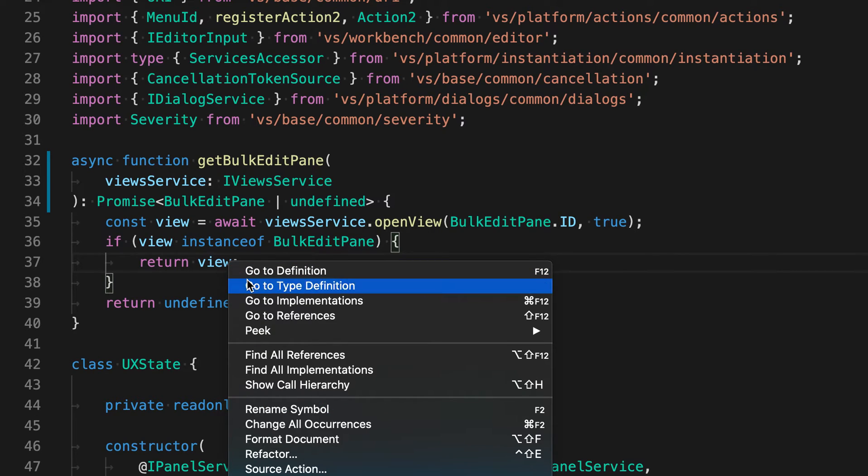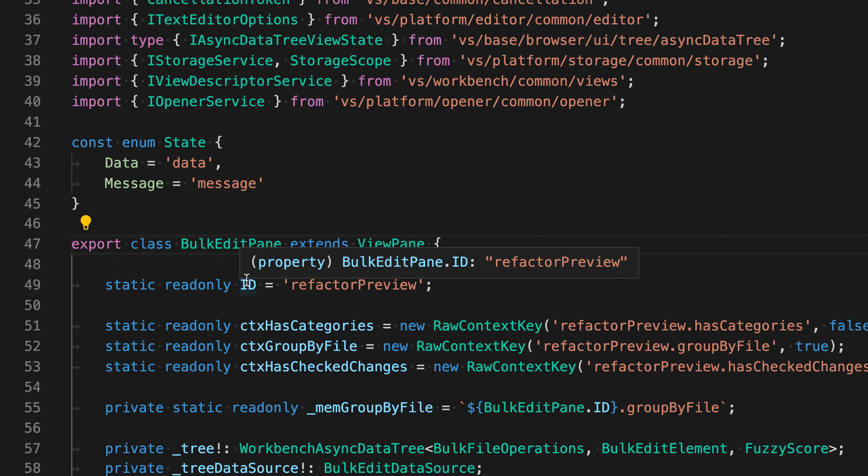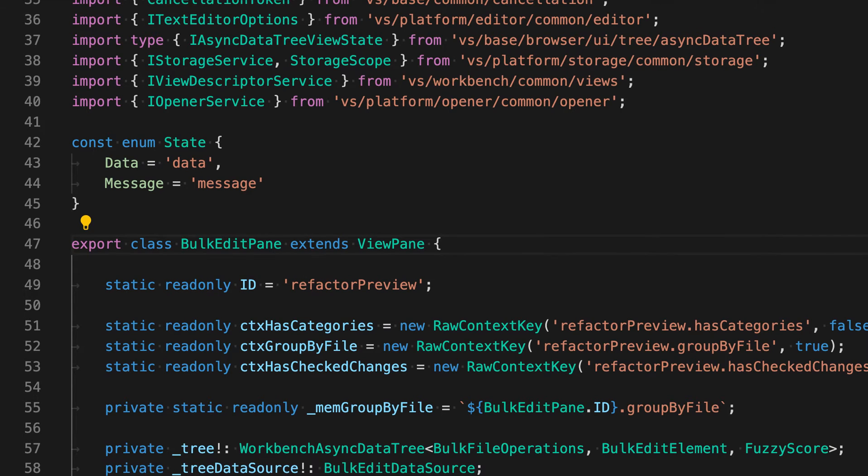If I say go to type definition again, it jumps directly to that BulkEditPane class, as you would expect.